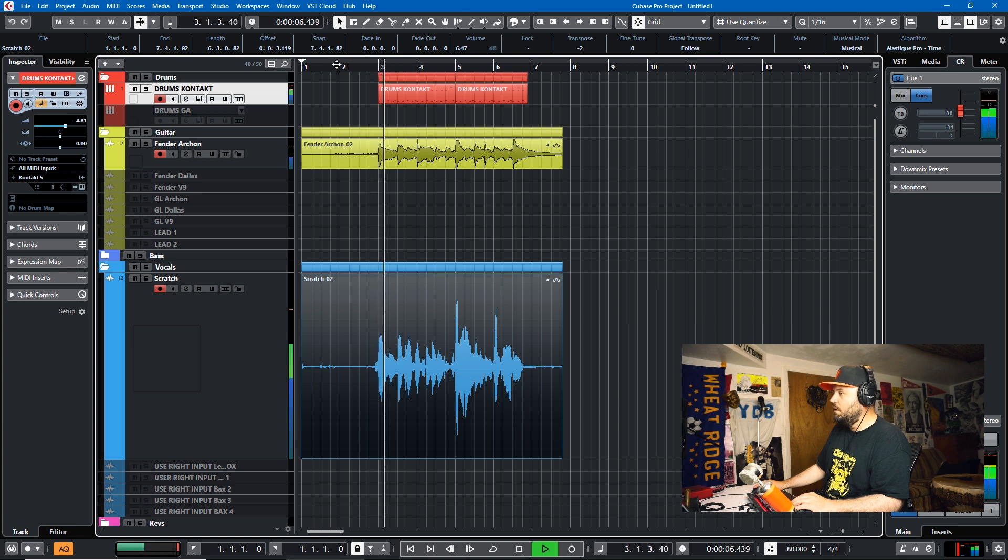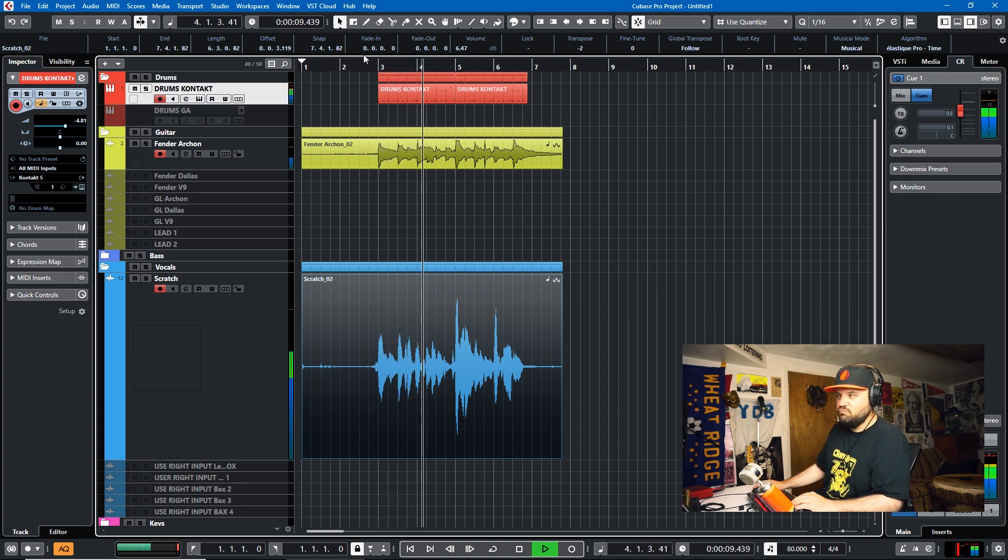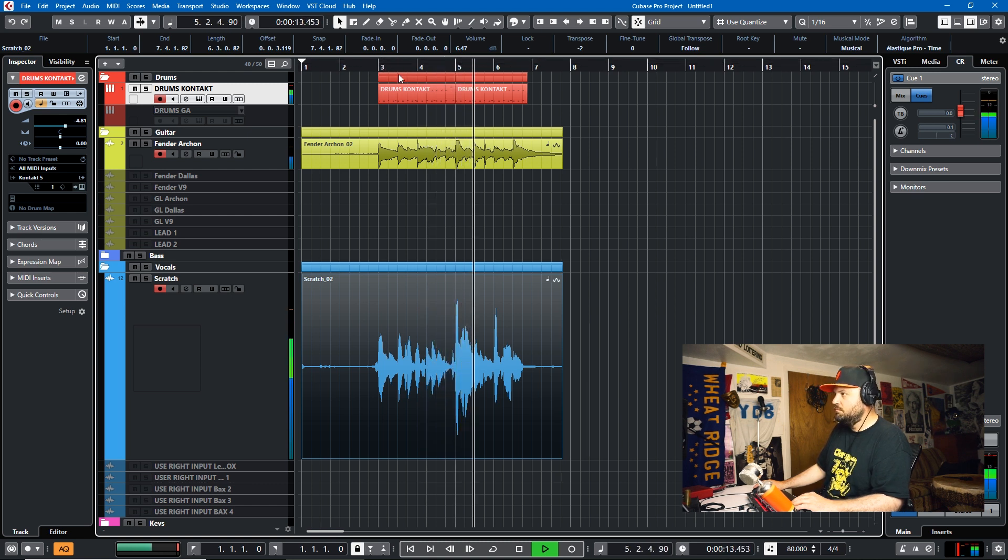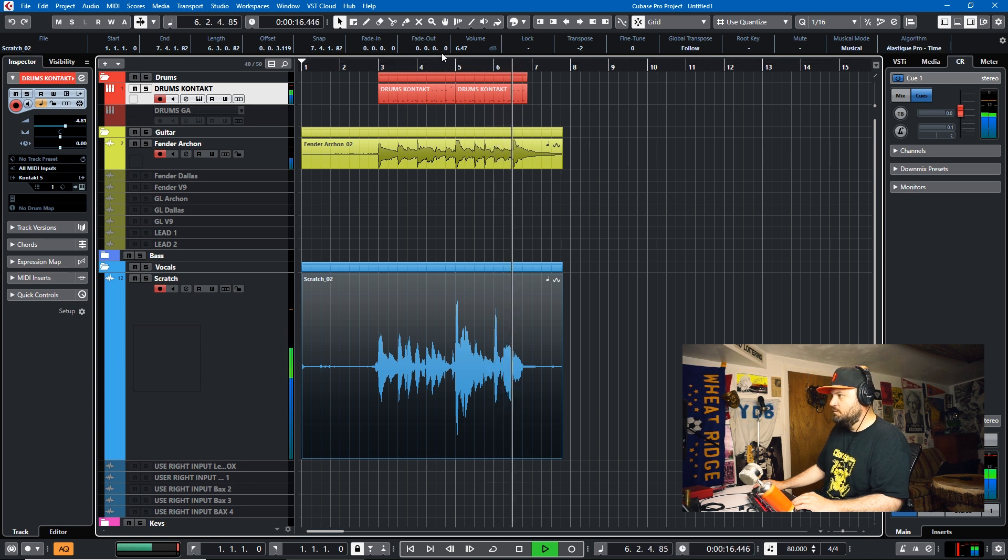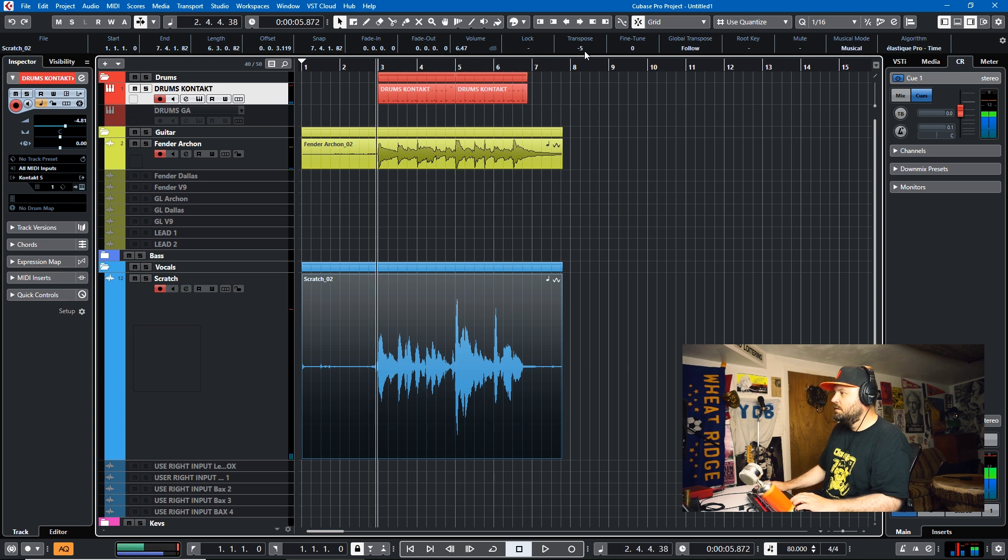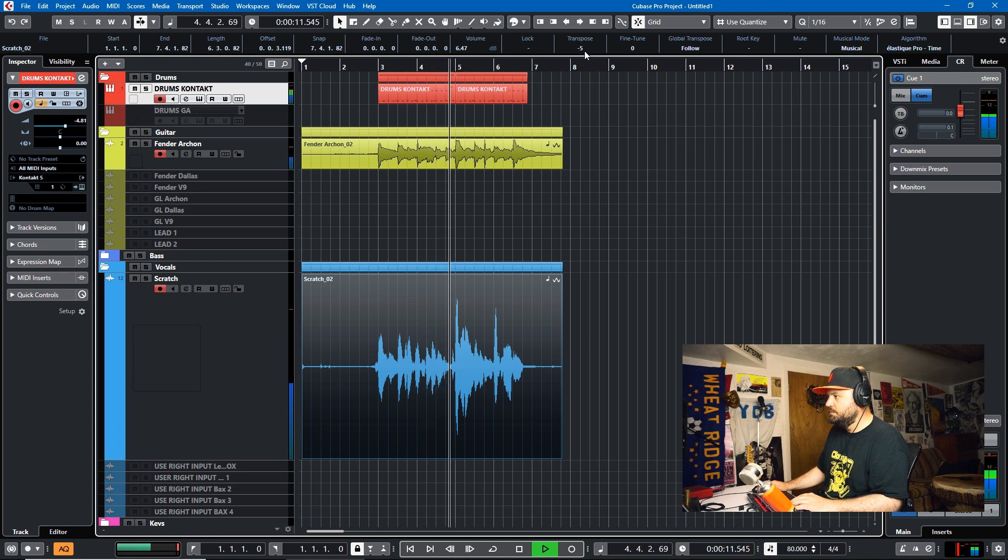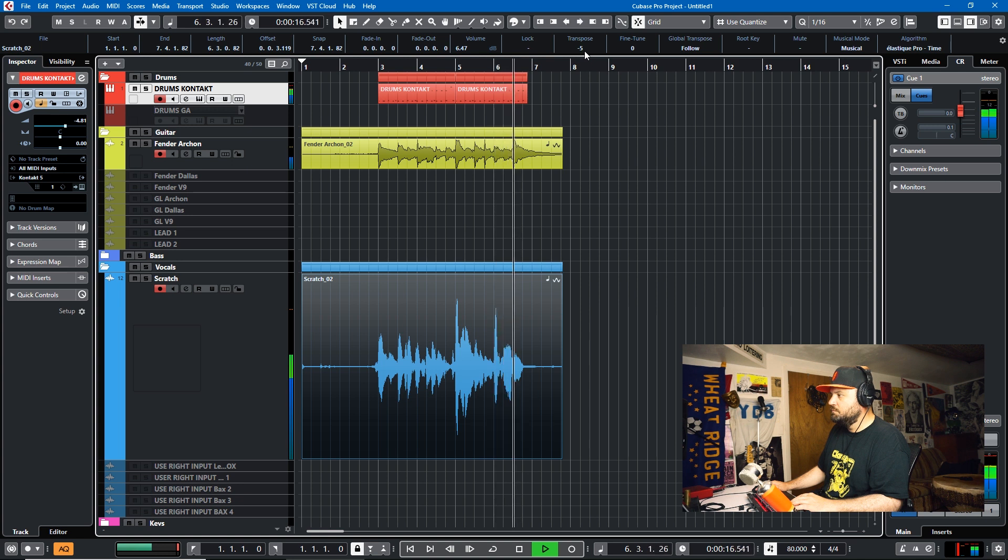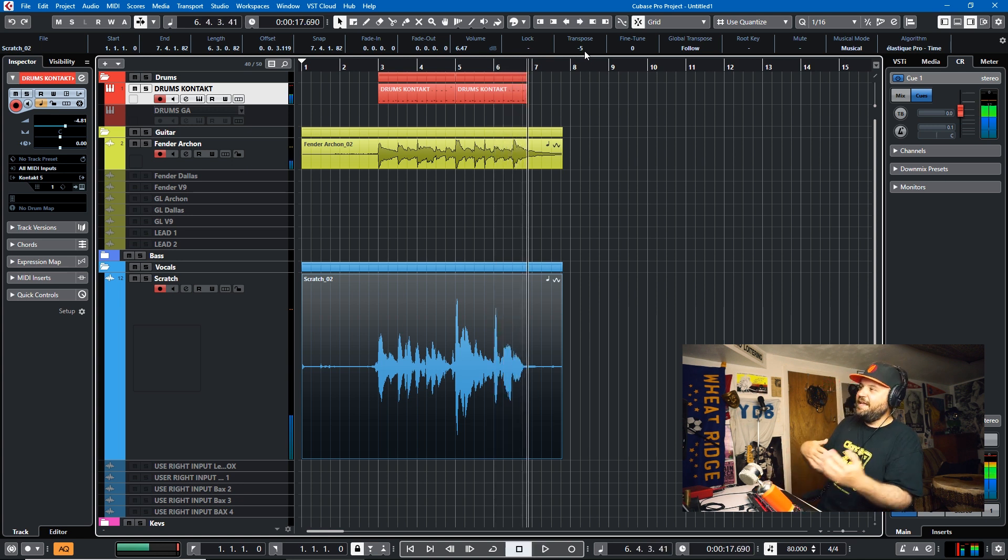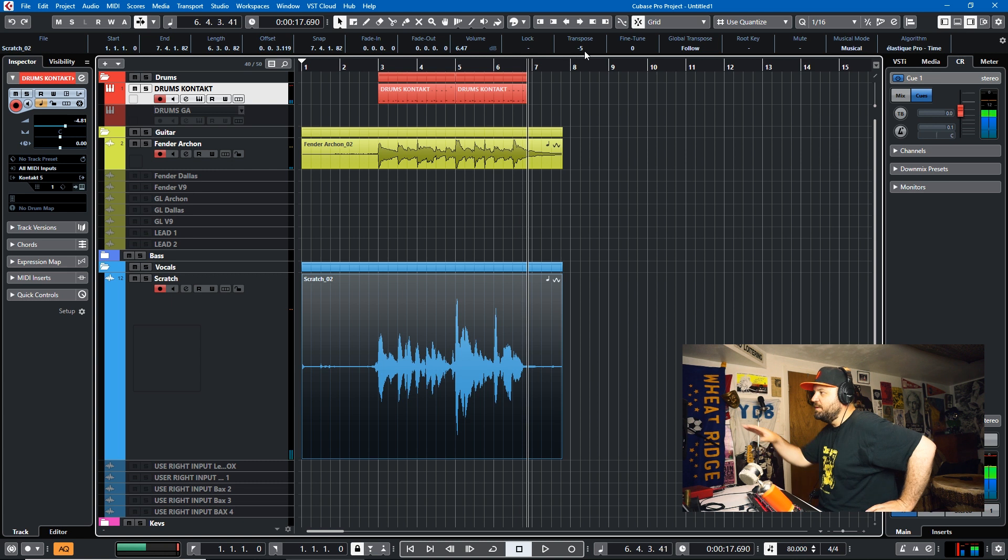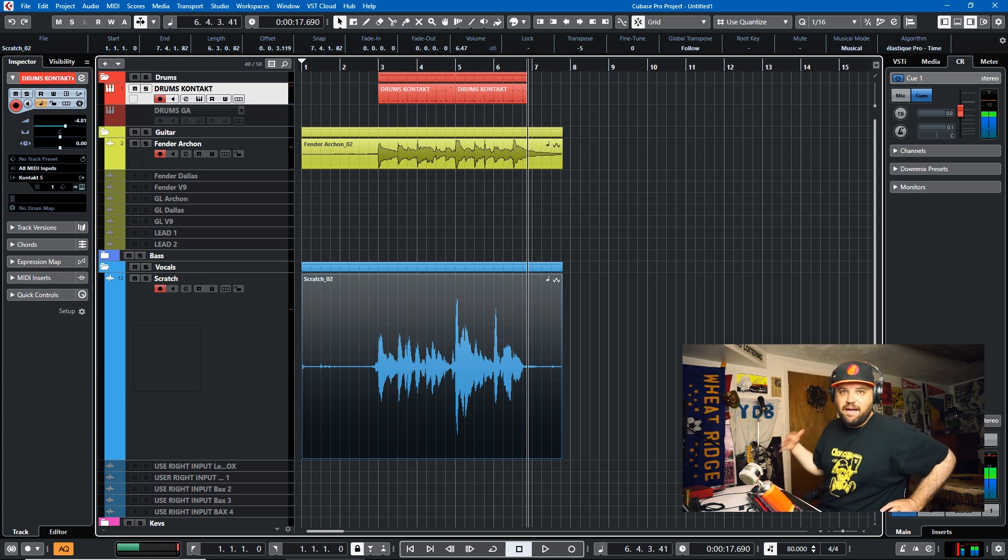Row, row, row your boat gently down the stream. Merrily, merrily, merrily, merrily, life is but a dream. So I think that it handles the guitar a little bit better than it handles the vocals but you can actually transpose from the info line as well. So that's just something to keep in mind.